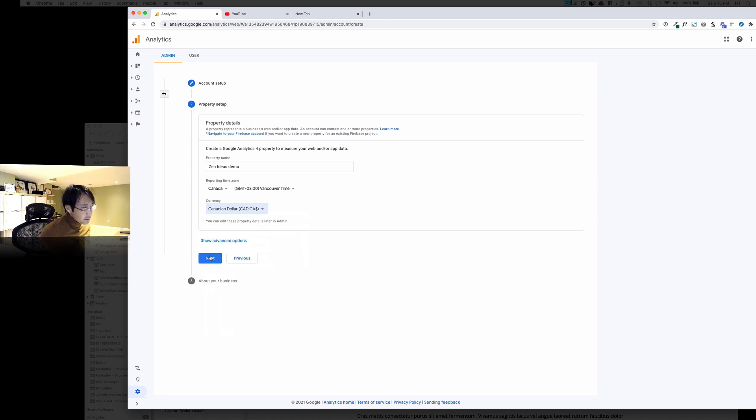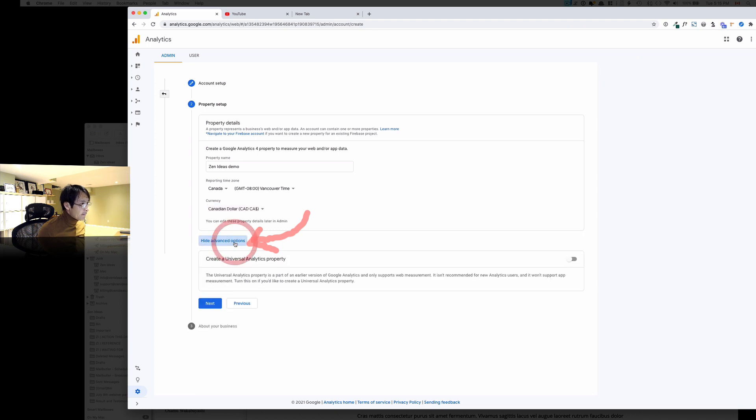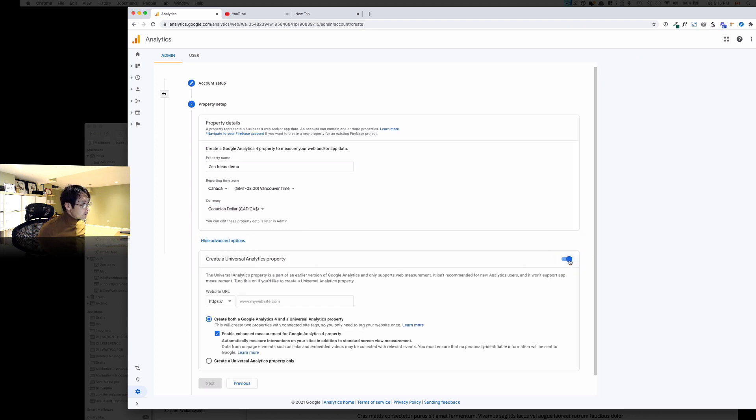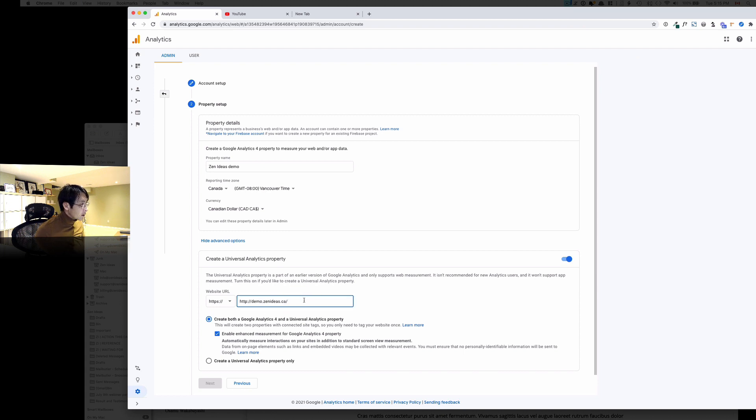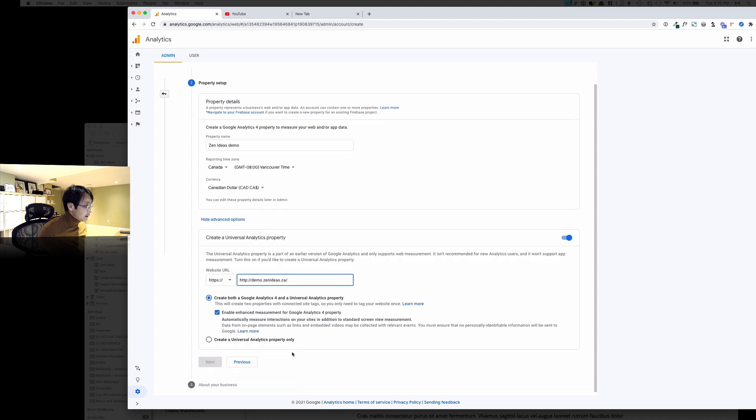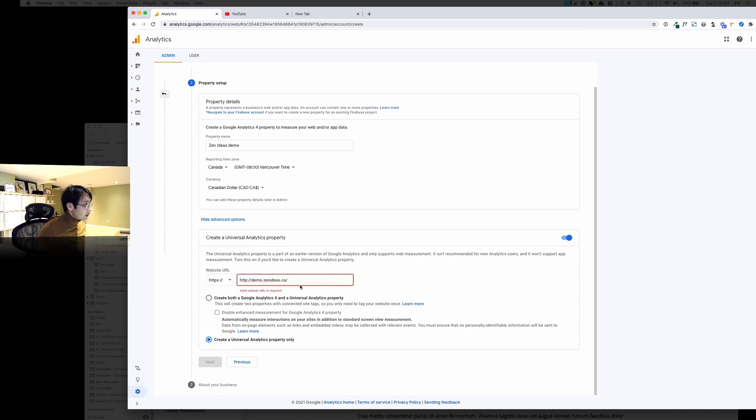Now before you hit the next, here's a show advanced option, so click that. And then create a Universal property, and then put my demo account.